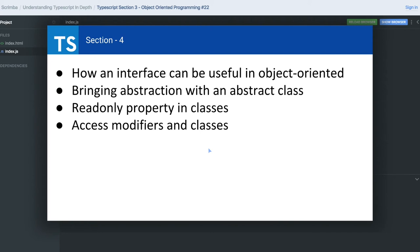We'll cover how an interface can be useful for object-oriented programming, and finally we will talk about the abstract class, which is something new in the JavaScript world. It exists in all object-oriented programming, but JavaScript is not purely object-oriented.